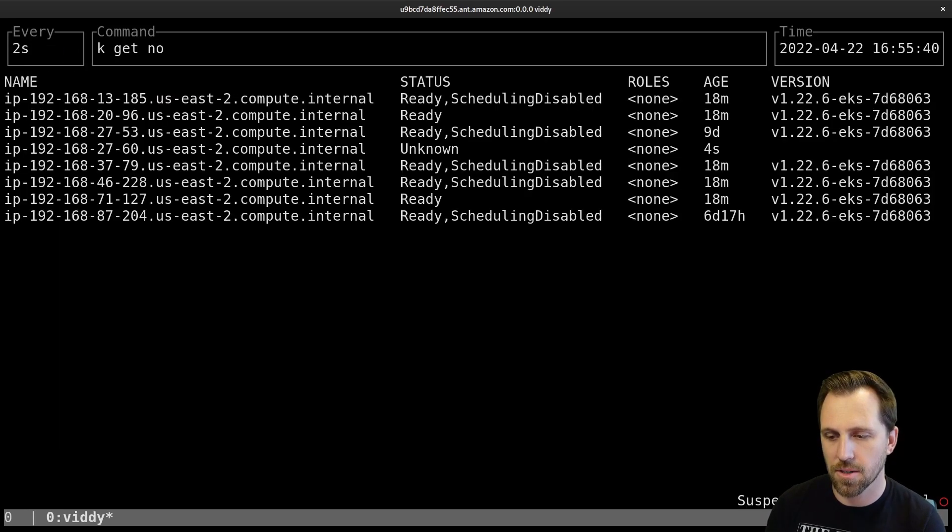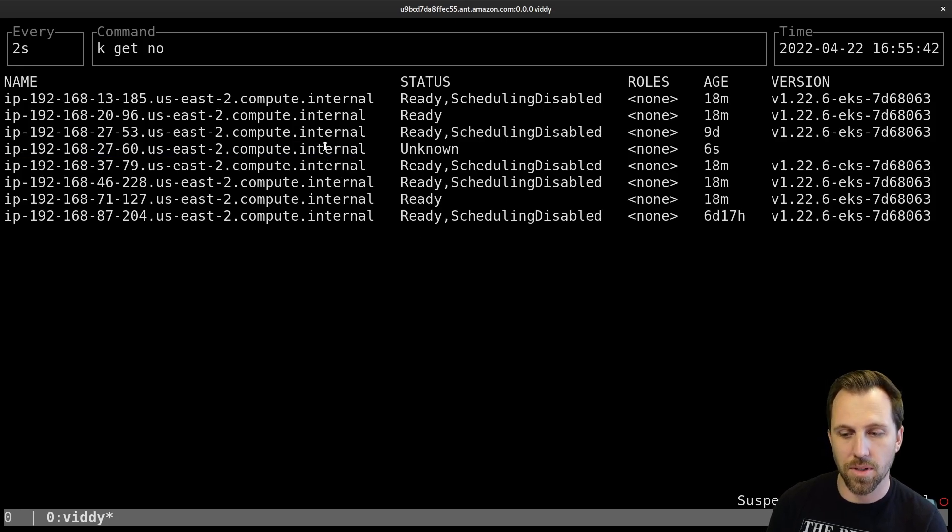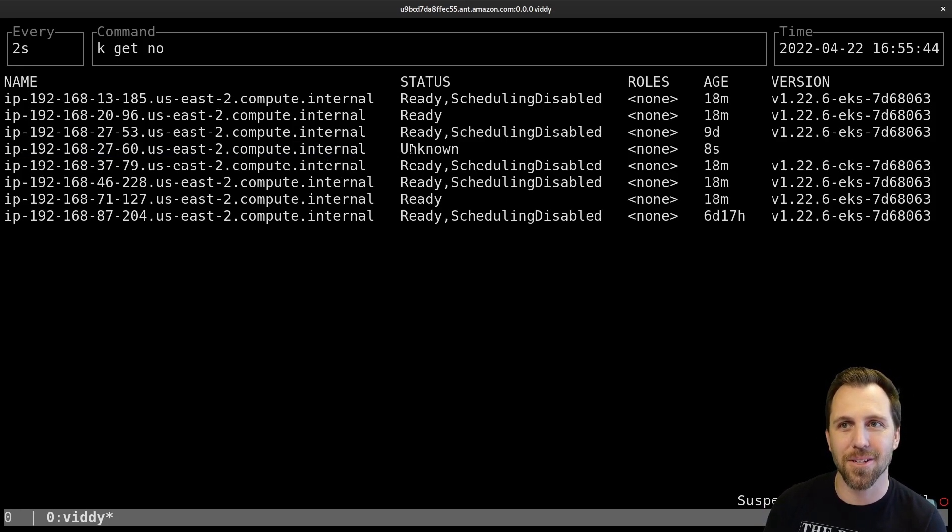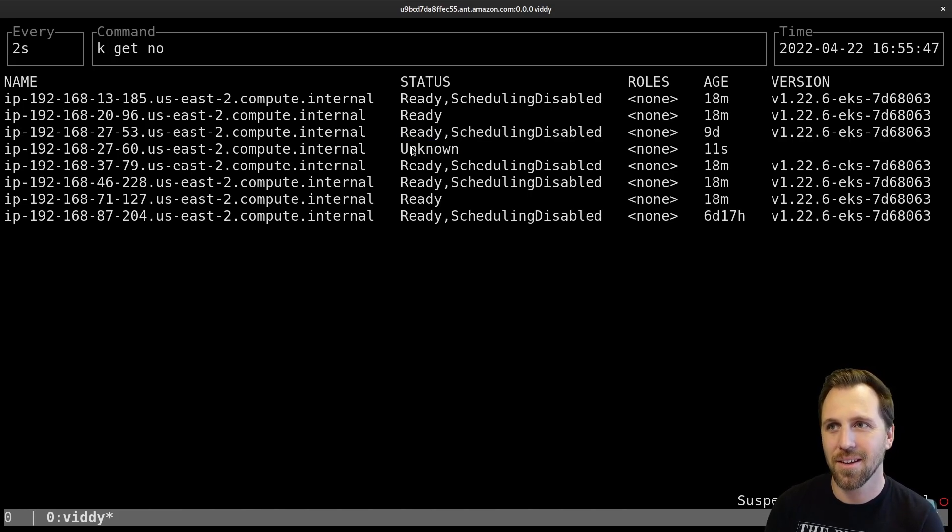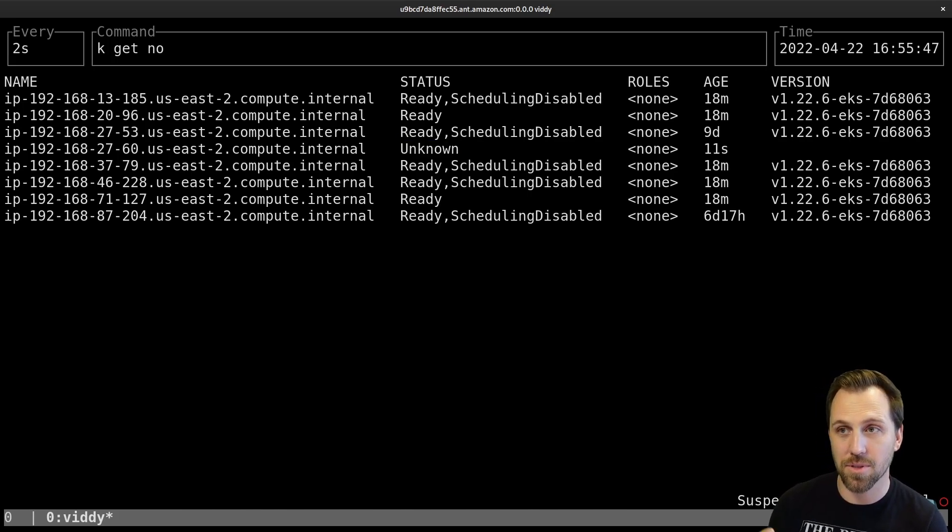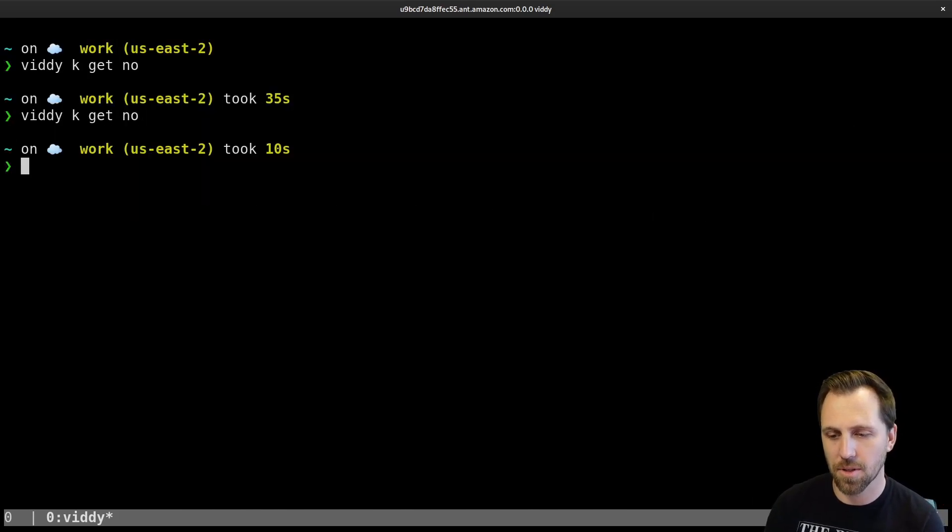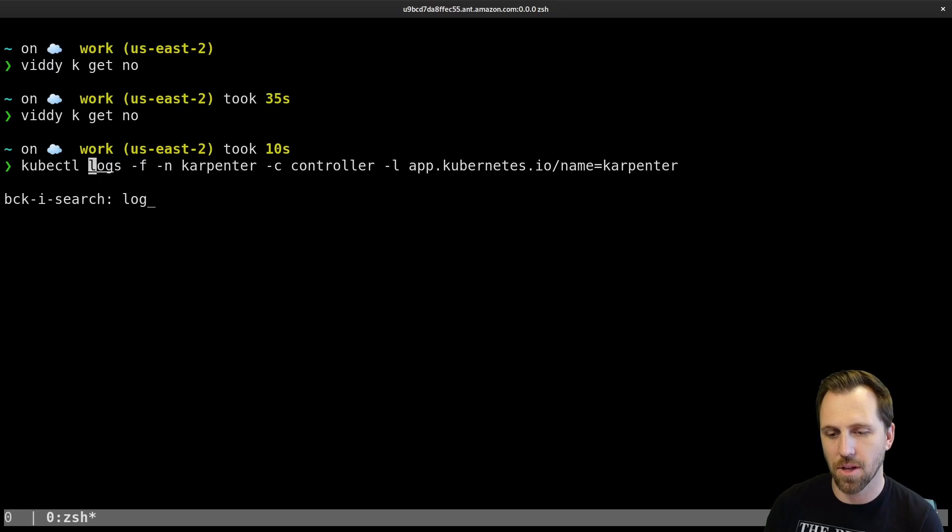Oh, it looks like it already started. One's coming up now. So this unknown node that just came in eight seconds ago was one that Karpenter did. Let's look at those logs.